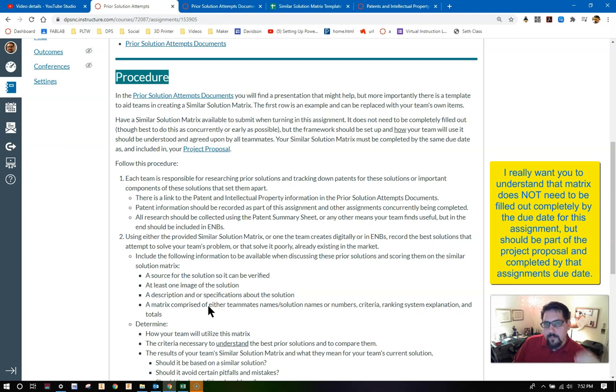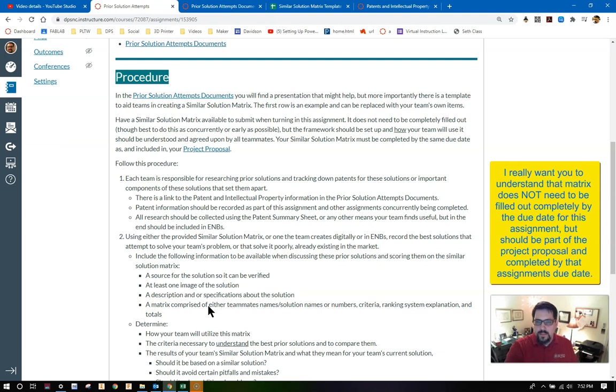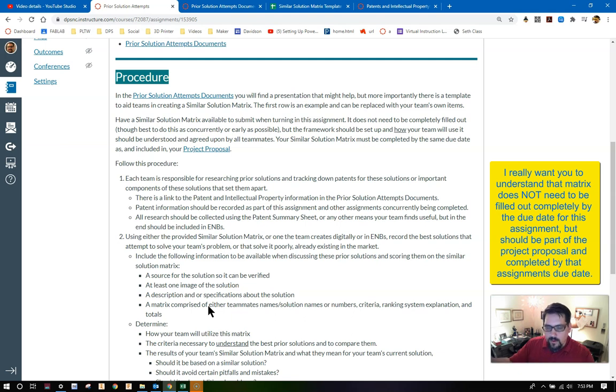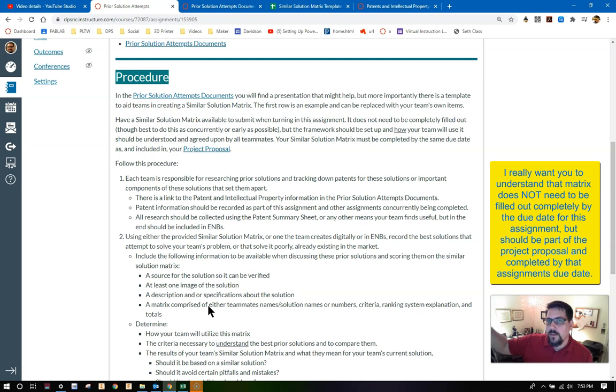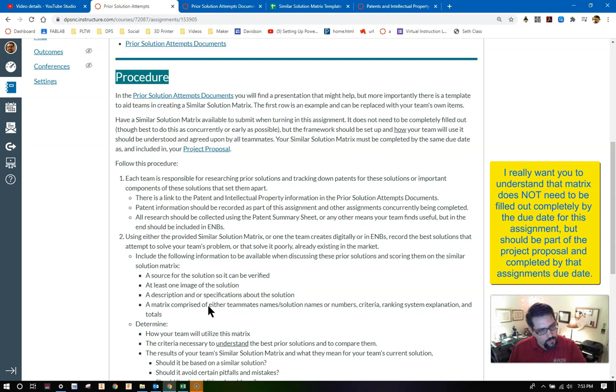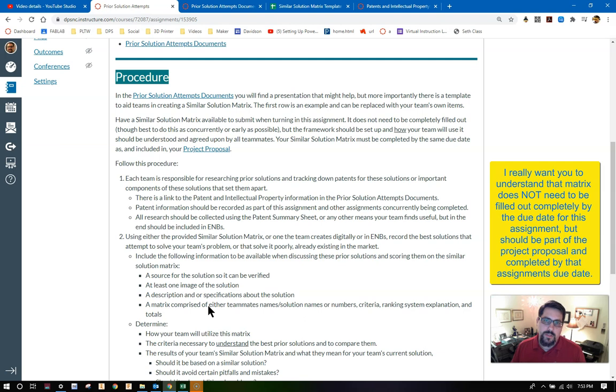The framework should be set up, and how your team will use it should be understood and agreed upon by all of your teammates by that due date. Keep in mind, this is going to continue past the actual due date. Your similar solution matrix must be filled out completely by the time the same due date for your project proposal rolls around. I want to see that you've got it set up, that it's in place, that you have the ideas going forward. I would encourage two to three per teammate, but at minimum one per teammate.